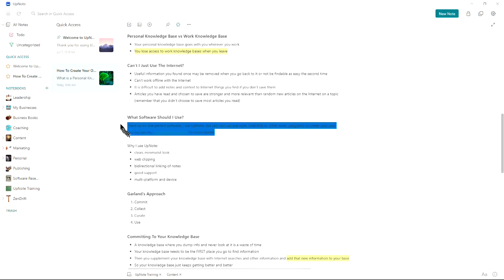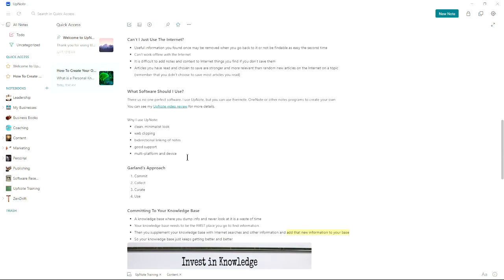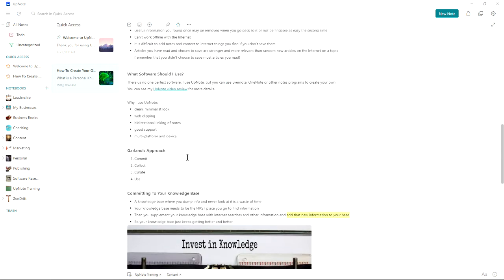So what software should you use? There's no one perfect software for your personal knowledge database. You can use Evernote, OneNote, or other notes programs to create your own. I'm using UpNote, and I have an UpNote review video if you want to look at it. I like that it's got web clipping, bi-directional linking of notes, good support, multi-platform and device. And I just overall like the look of it.